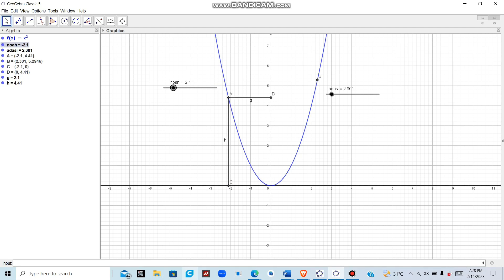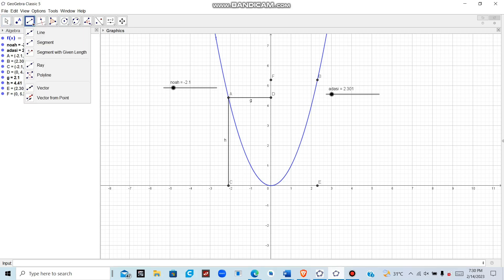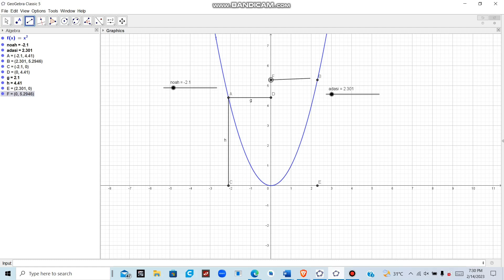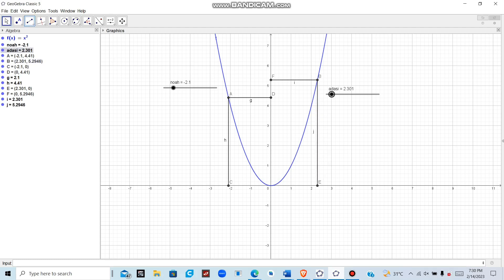Do the same for slider c: in the command window type (c, 0) for the x-axis projection and (0, f(c)) for the y-axis projection. Then go to Lines, select Line Segments, and connect them to form the coordinate projections for the right-hand slider. You can move the slider and see the lines updating accordingly.